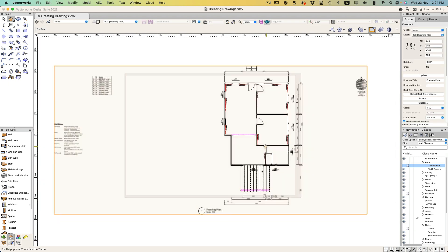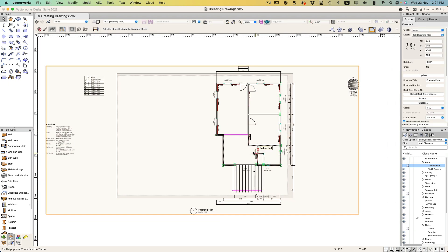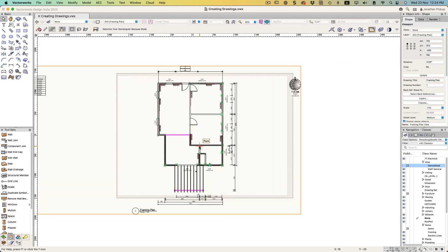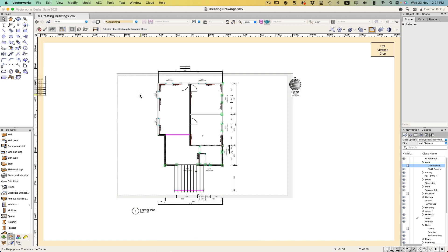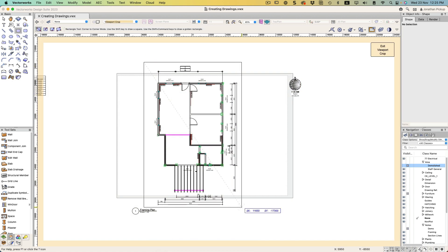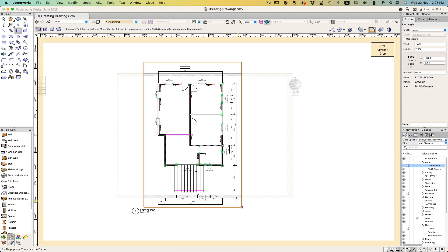You'll notice I didn't bother to put a crop around this, so I've ended up with lots of information I maybe didn't want. What I'm going to do is crop that. Right click, Edit Crop, and I'm going to put in the crop object that I need. There it is, that crop object.